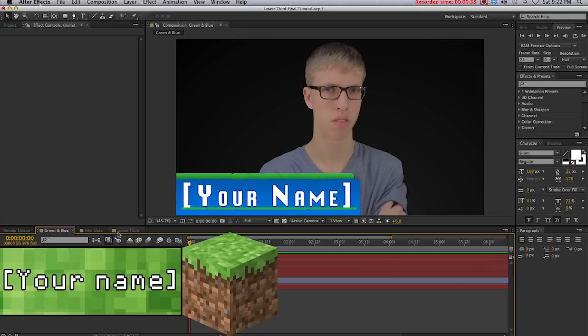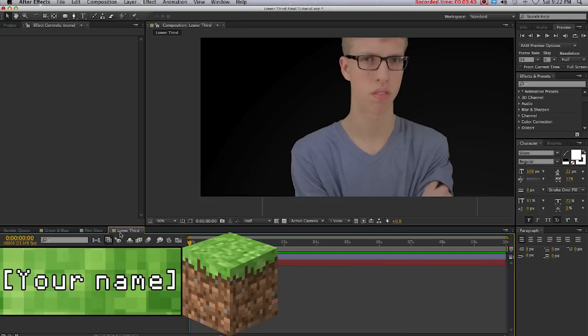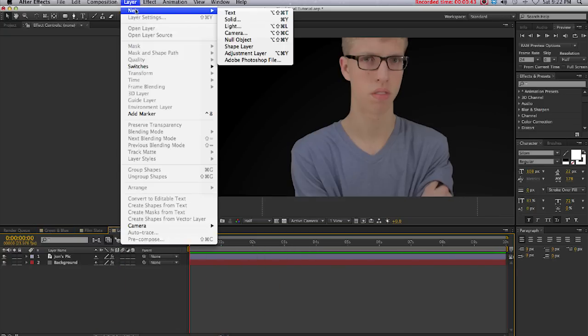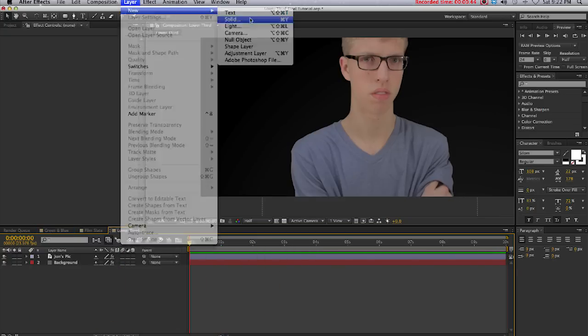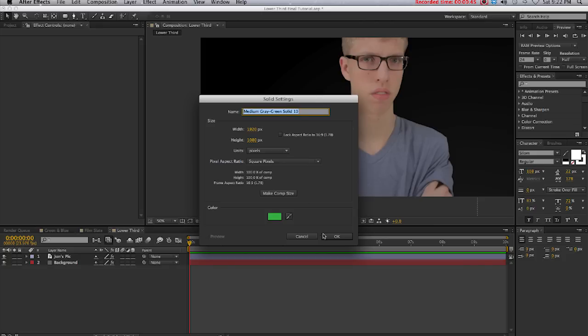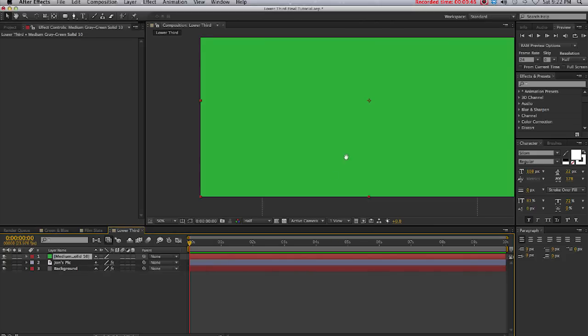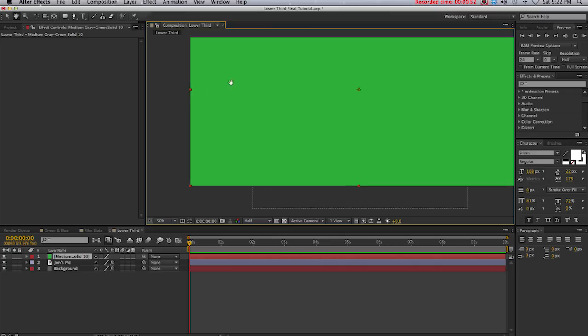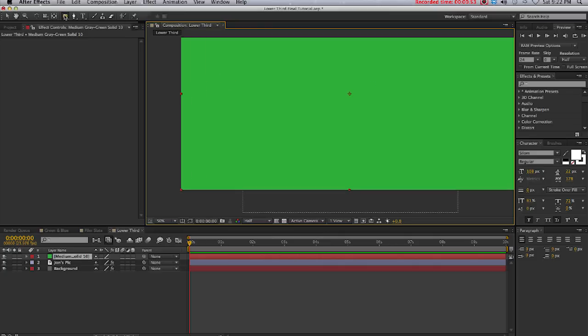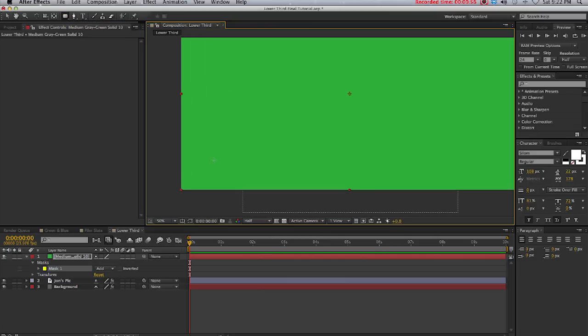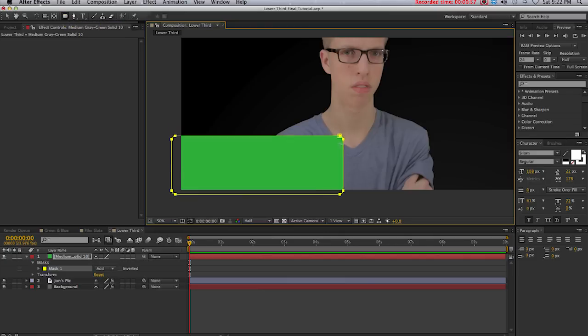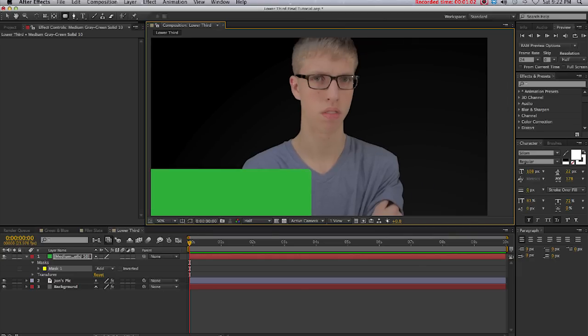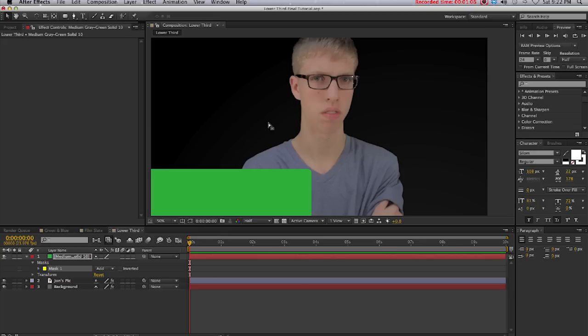I'm going to show you guys how to make your own lower third. First, come up here to Layer, New, Solid and create a new solid. First thing I'm going to do is select the rounded rectangle tool and create a mask down here, about that big, not too big because we don't want to cover up John. That's the reason I have a picture of him, to use as reference, that way I don't make it too big or too small.